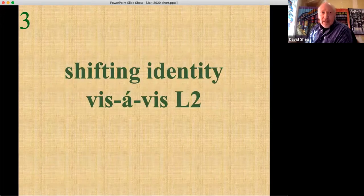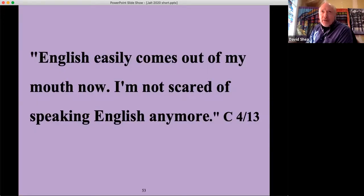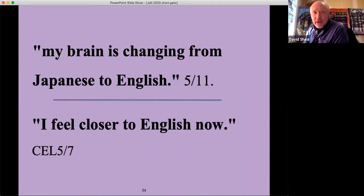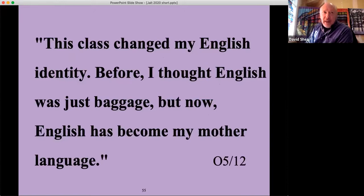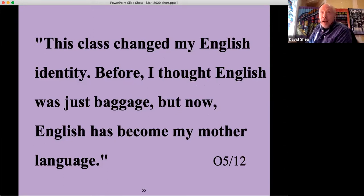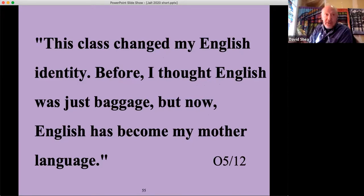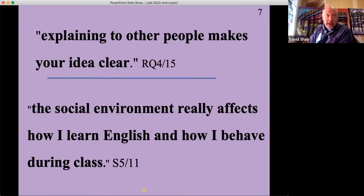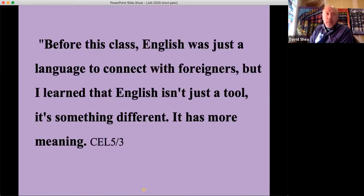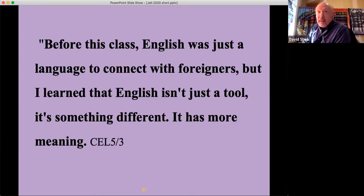There's a shifting identity vis-à-vis the L2. Students said: 'English comes easily out of my mouth now.' 'I'm not scared of speaking English anymore.' 'My brain is changing from Japanese to English.' 'I feel closer to English now.' 'This class changed my English identity — before, I thought English was just baggage, but now English has become my mother language.' I was really surprised to get that comment — I hadn't given any hints that English could become a mother language. Another student wrote: 'Explaining to other people makes your idea clear,' and 'the social environment affects how I learn English and how I behave during class. Before, English was just a language to connect with foreigners, but I learned that English isn't just a tool — it has more meaning.'